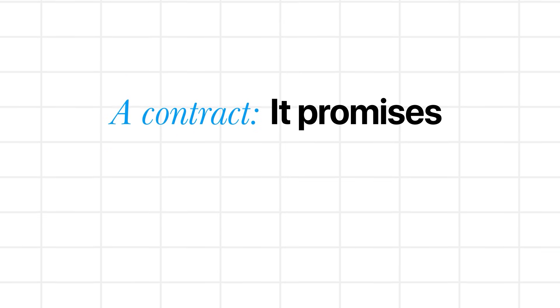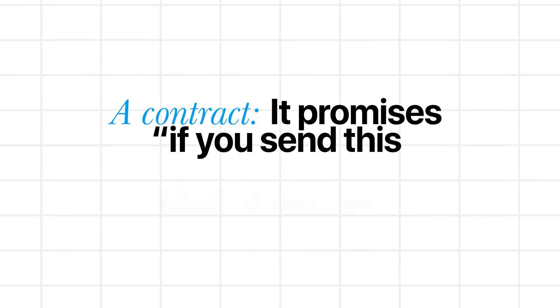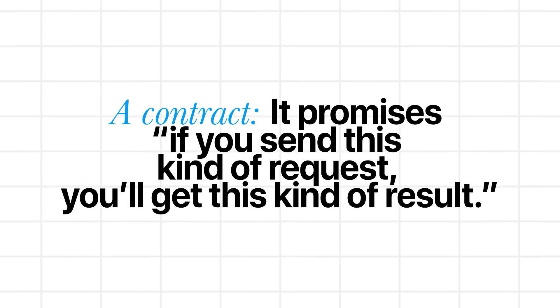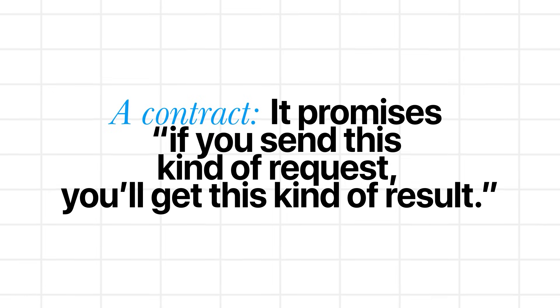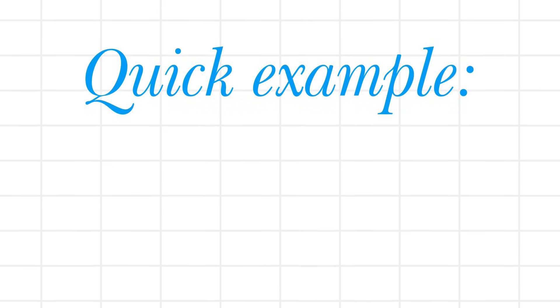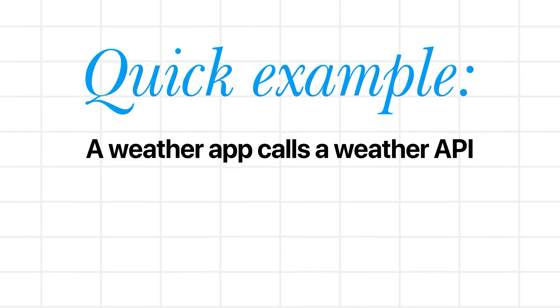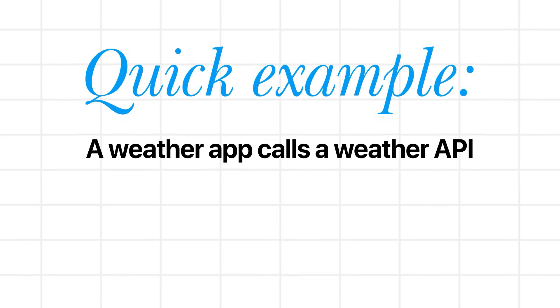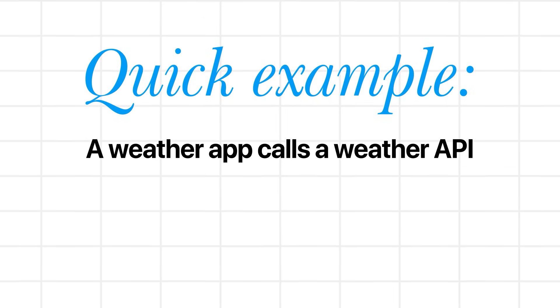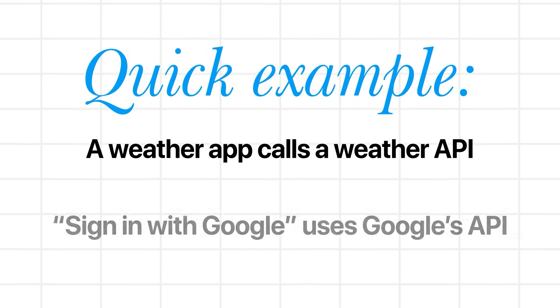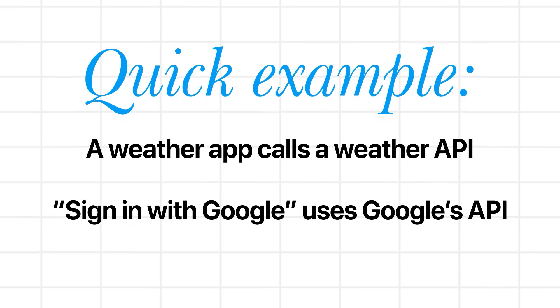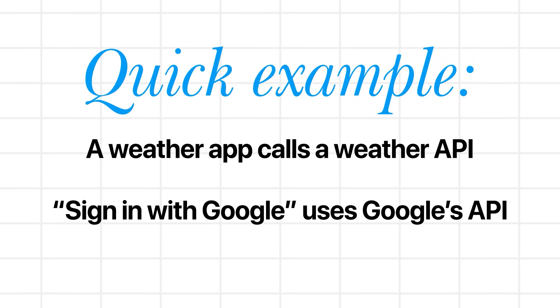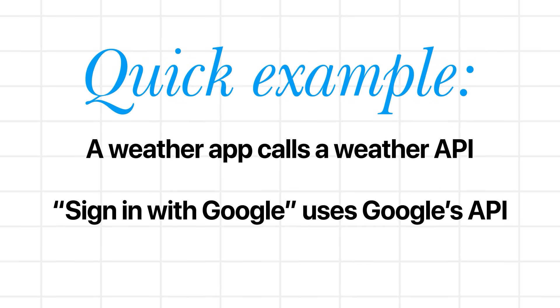And then you have a contract that promises if you send this kind of request, you will get this kind of result. A quick example can be a weather app that calls a weather API to fetch temperature and forecast. For example, the sign in with Google which uses Google's API to confirm who you are. But the main point for us is that by using APIs, we can actually fetch some data which is available online.